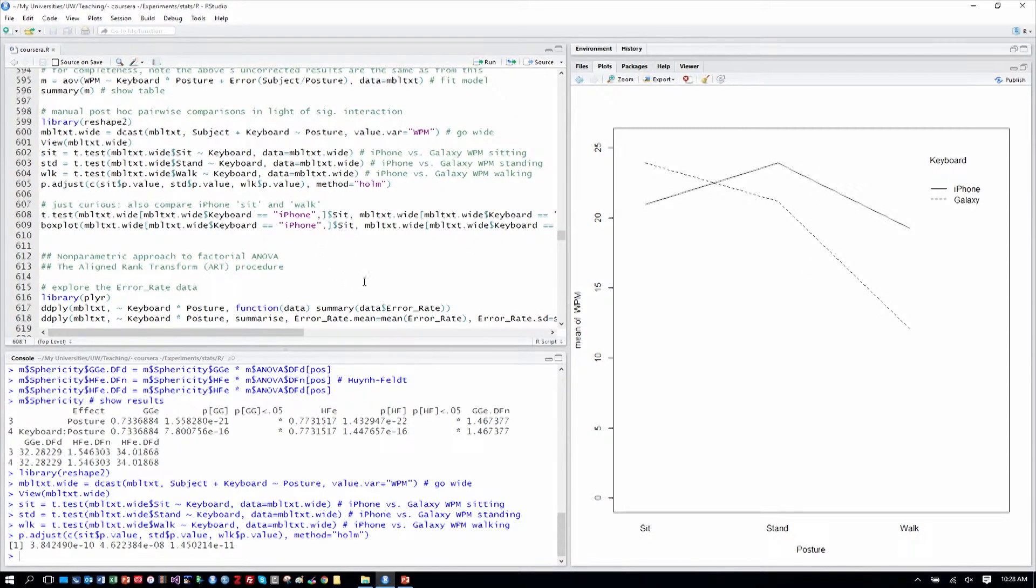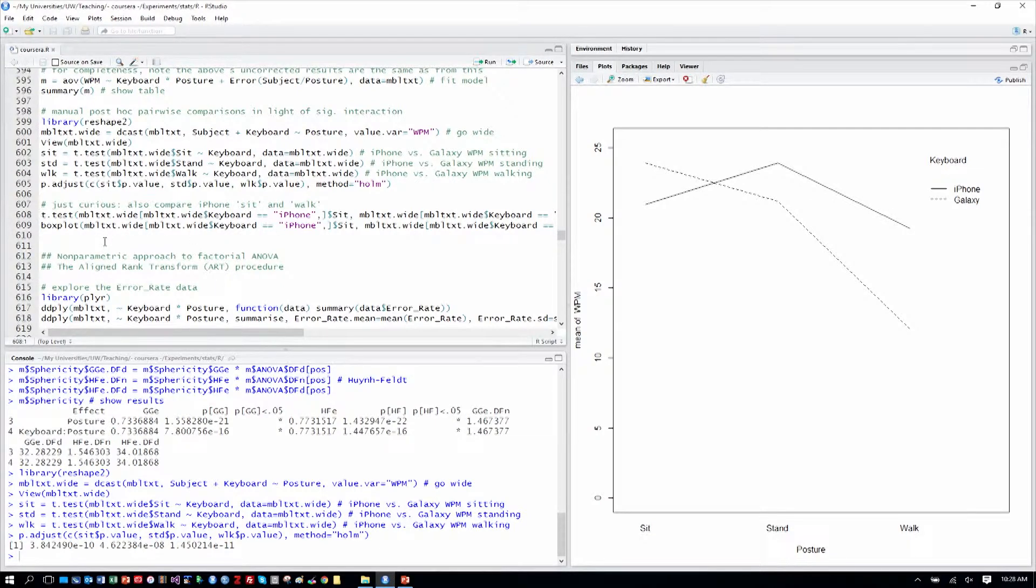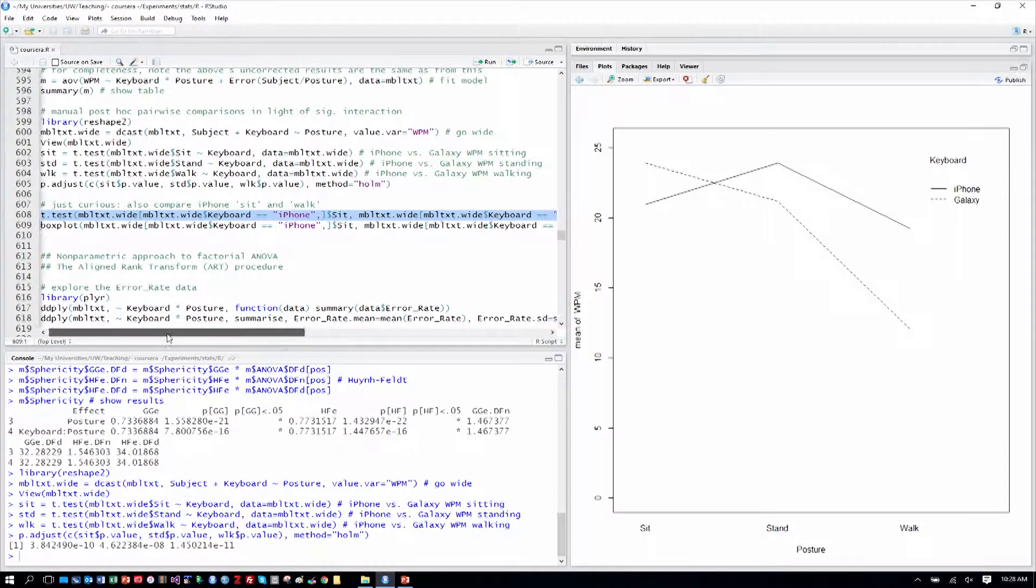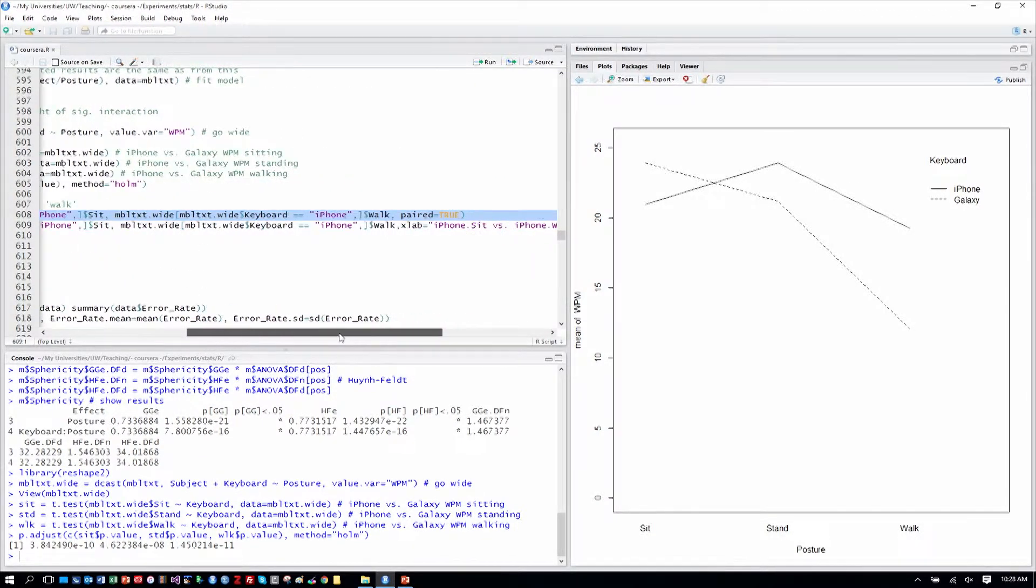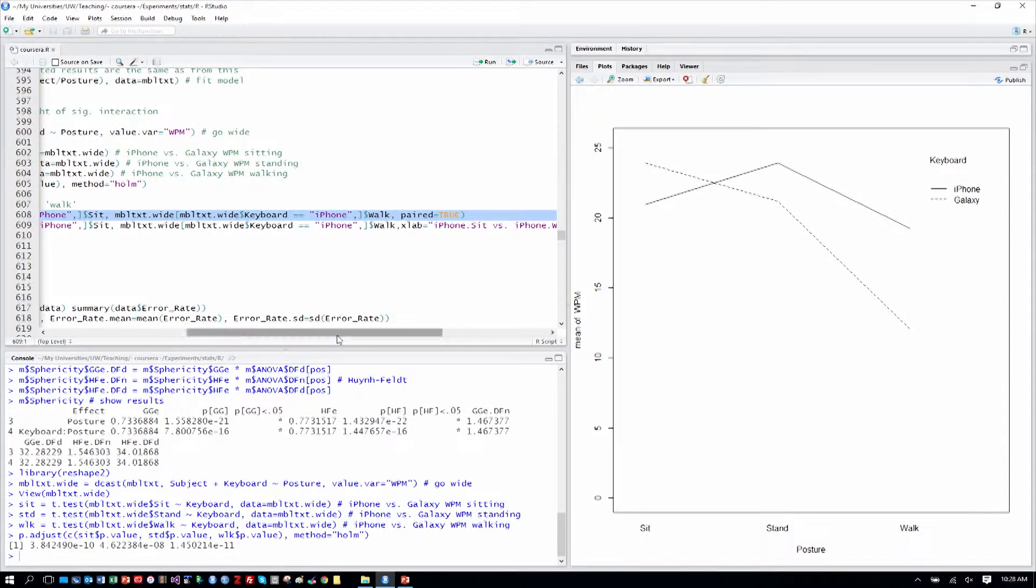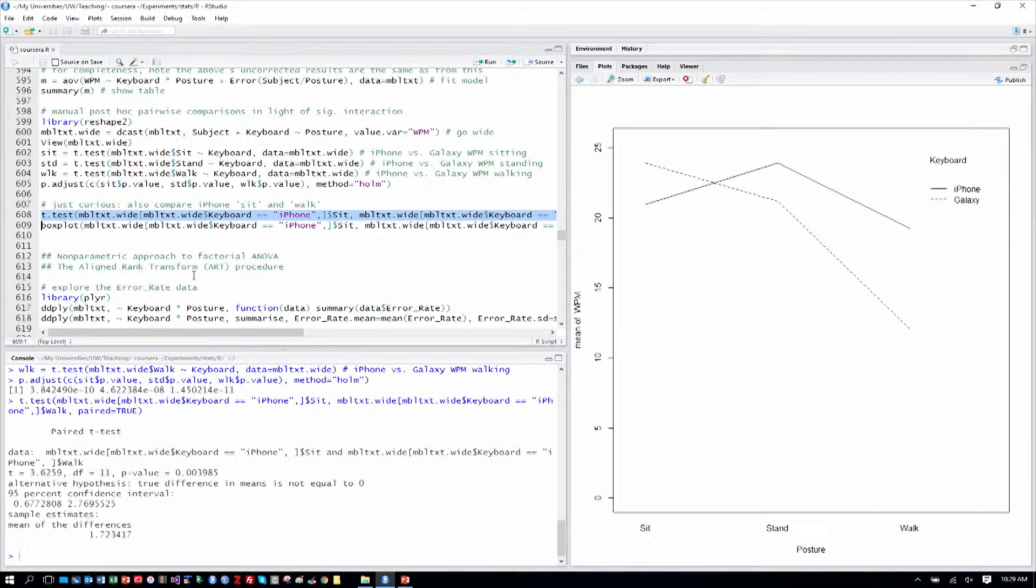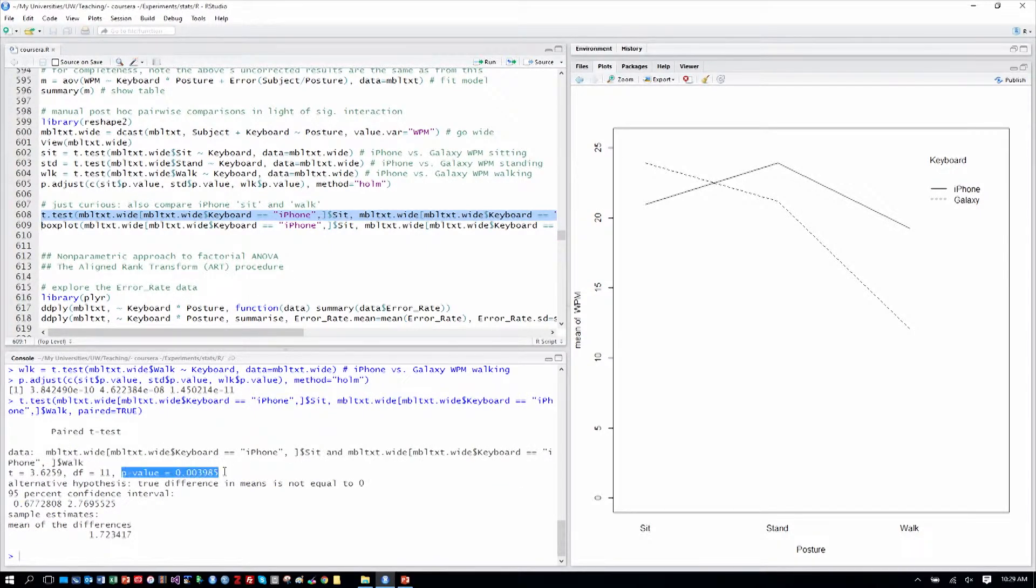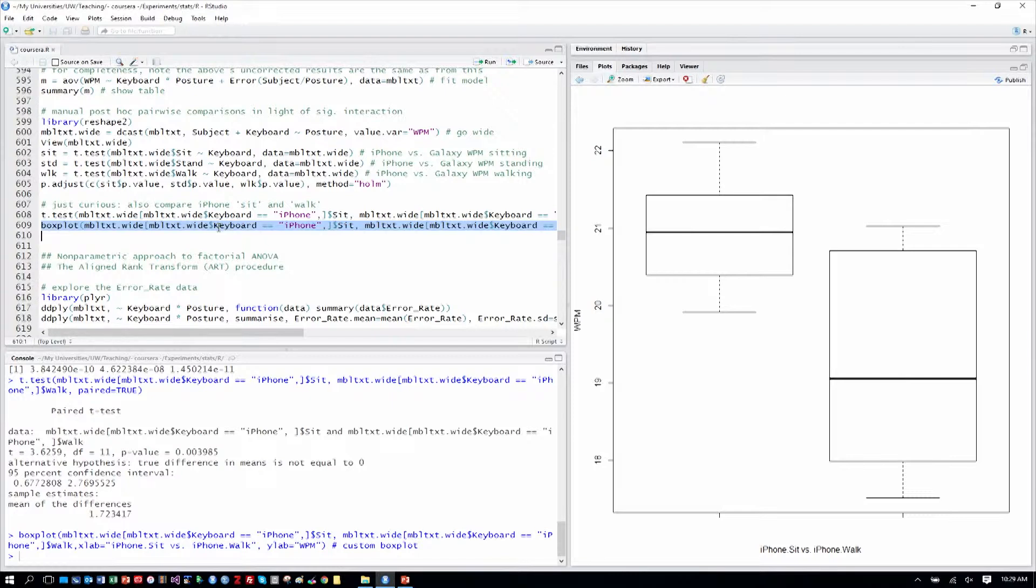We also might be curious to say, well, what about within the iPhone? How might we compare the iPhone in terms of sitting to walking? So we can see the iPhone sitting here, and we go over the iPhone's walking is a little bit slower, but they're not too far apart. What might we see there? So let's go ahead and just do that custom test as well. We're comparing the iPhone sitting to the rows with the iPhone walking, and it's a paired test. This is still using our wide format table. So we run that, and we can see that, in fact, there is a significant difference. And in looking at the box plot for just those levels, we can see that, in fact, the sitting is faster in light of their variance than the walking condition.